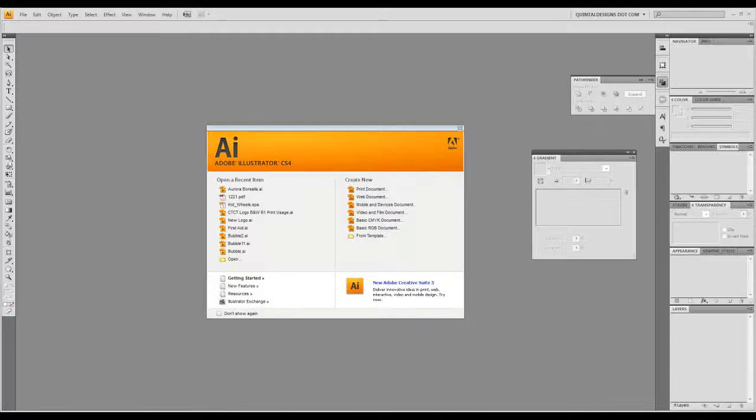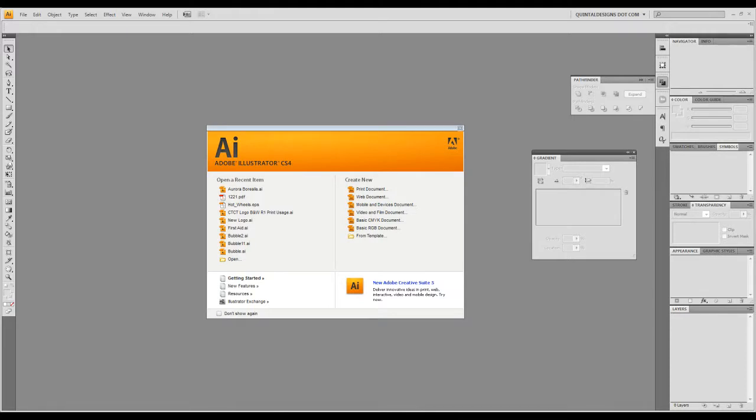Hey everyone and welcome to another Vector Tuts Plus video tutorial. Today we're going to be creating a Vector Aurora Borealis or Northern Lights in Adobe Illustrator. My name is Ryan Quintel and I'm going to be walking you through this intermediate level tutorial. So let's fire up Illustrator and get started.